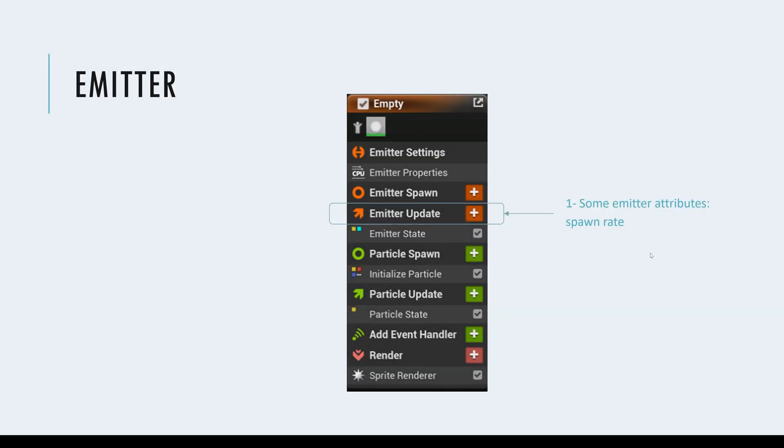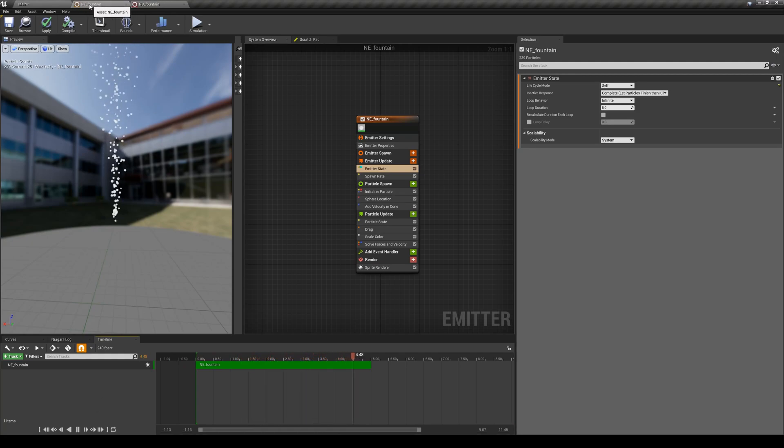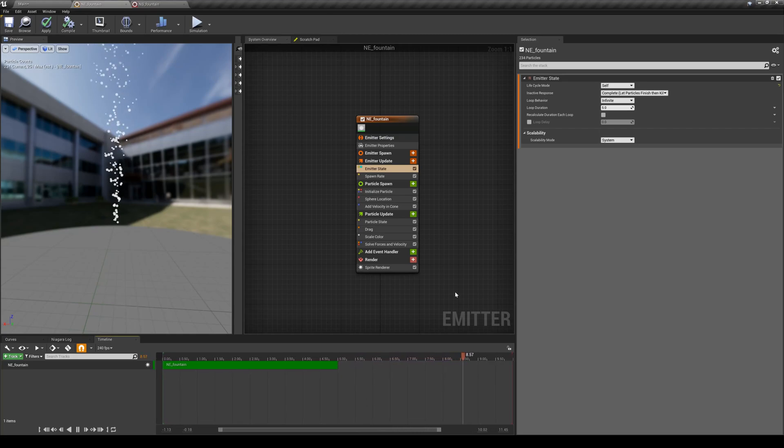In this lesson, we are going to go over the first step of building our particle system, so it's all about the emitter itself. We are back in the same Niagara emitter that we have created in the previous lesson. This lesson is going to be very short as there is not a whole lot of modules to go over.